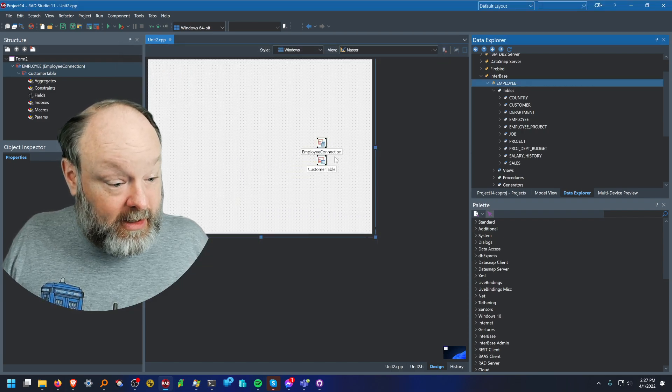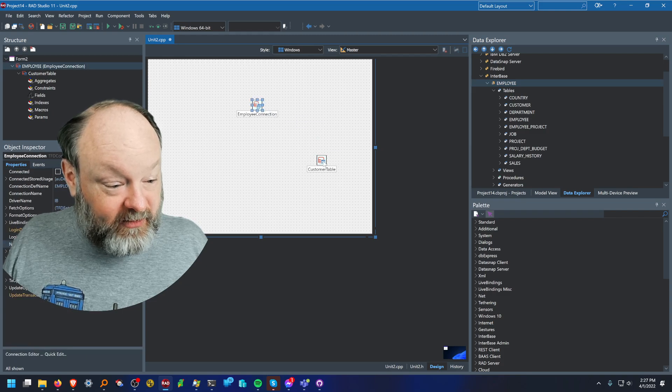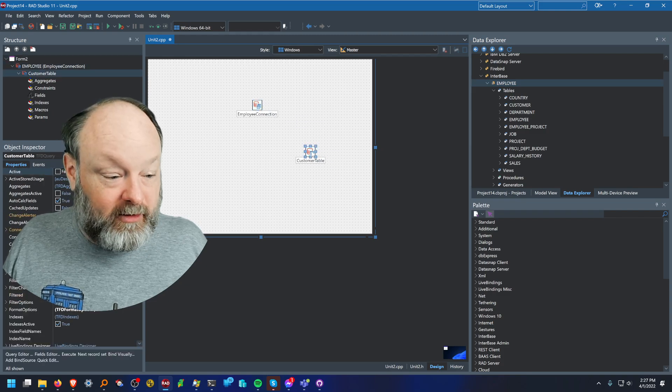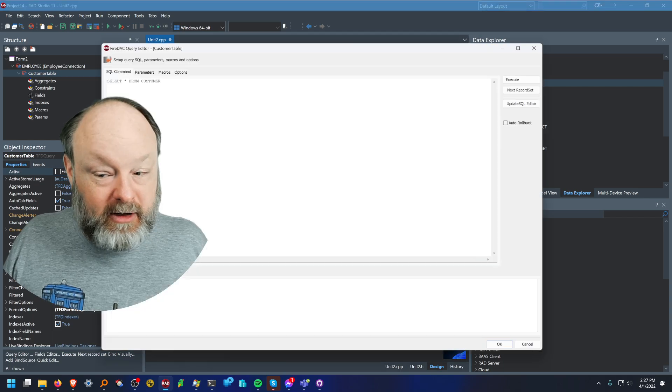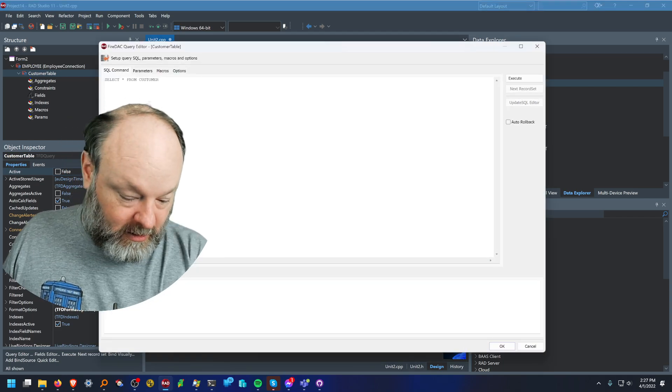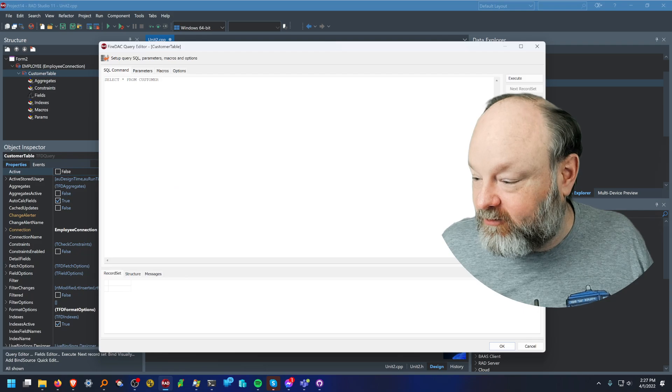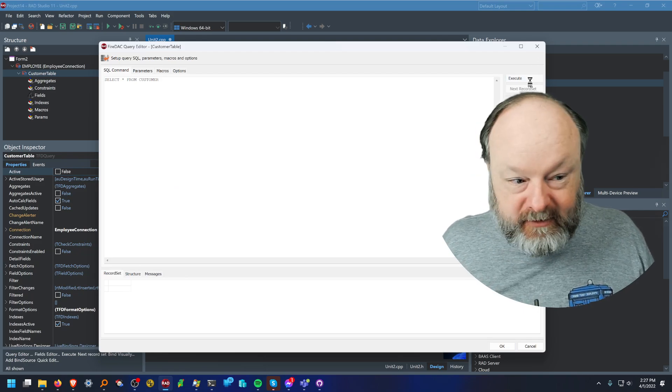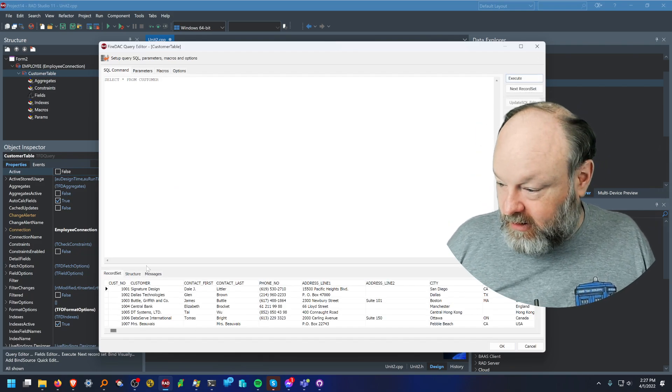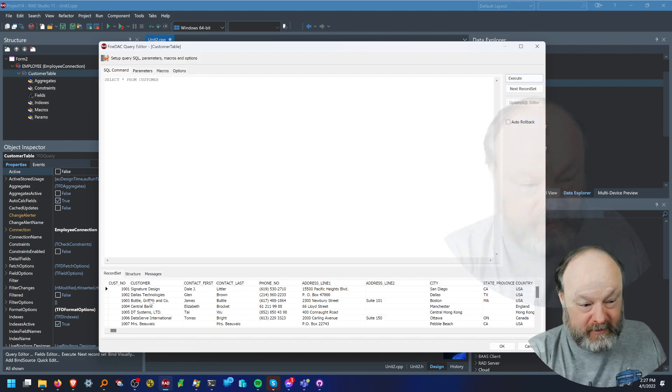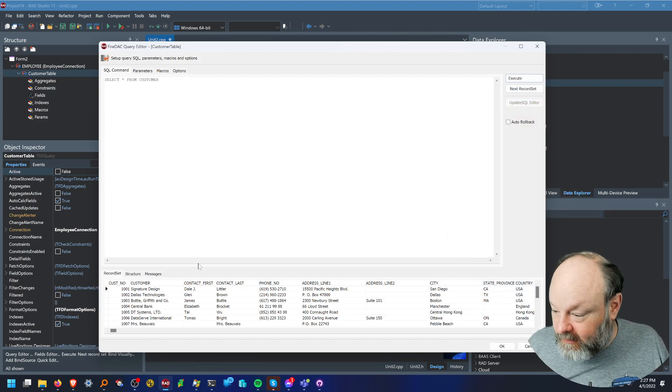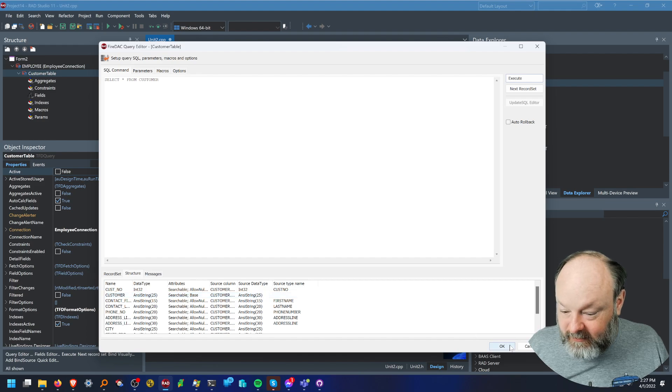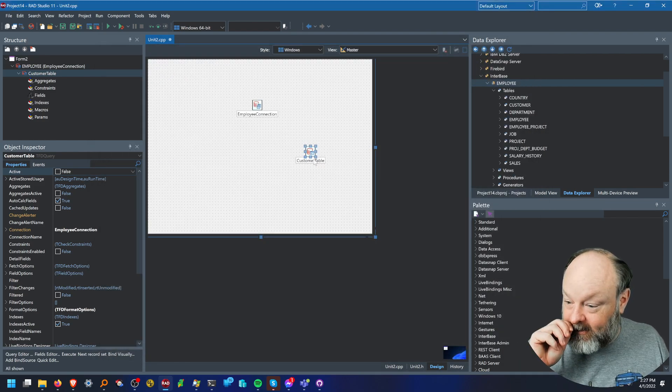So I have the components down here in the form. This is the connection to the database. This is the connection to the table. I can go to the query editor. By default, it just select star from customers and I can execute this and see down here, down the corner. There we go. See all the data and see the structure of the database, the data in the table and say, yep, that's what I want.